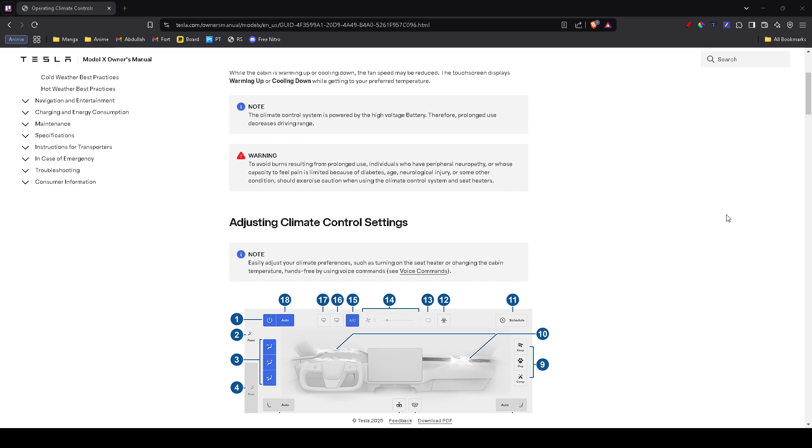Sometimes the issue isn't with the AC itself but with the airflow. Try increasing the fan speed manually. If air is coming out but isn't cold, move on to the next step. Also, check if any vents are closed or blocked.